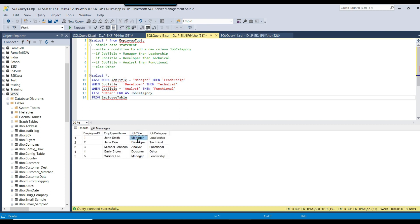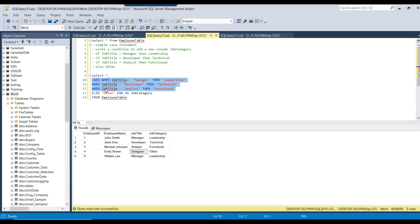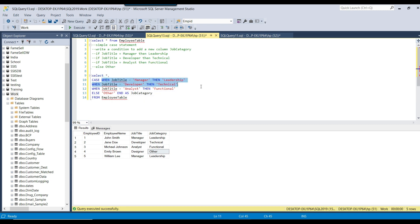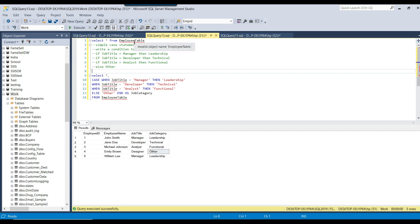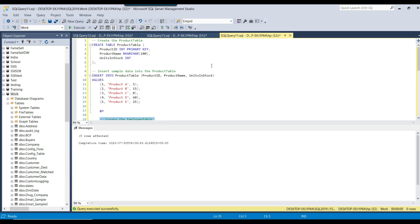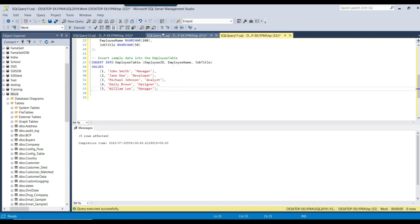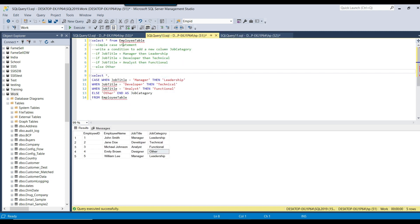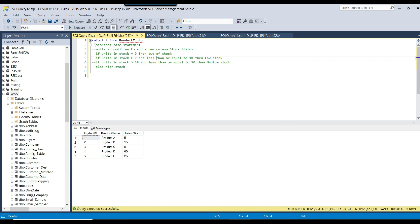Now you can see that if the job title is manager, it comes under leadership. If it is developer, it comes under technical. For analyst, it comes under functional. And because designer was not matched, it comes under other. This is how you write the simple CASE statement. I will share the CREATE TABLE statement, INSERT query, and the CASE statement so you can create the employee table with data.